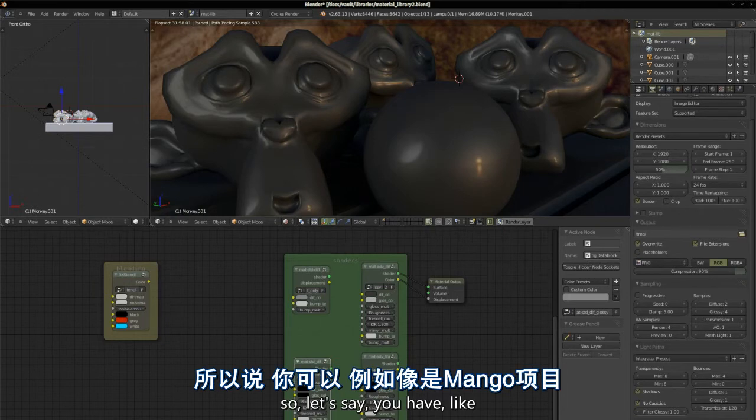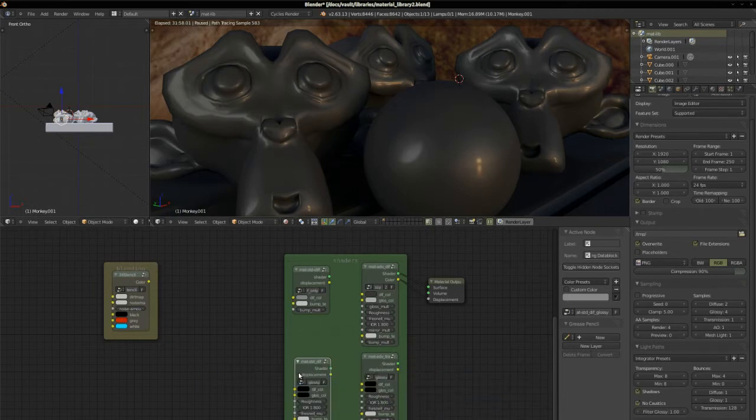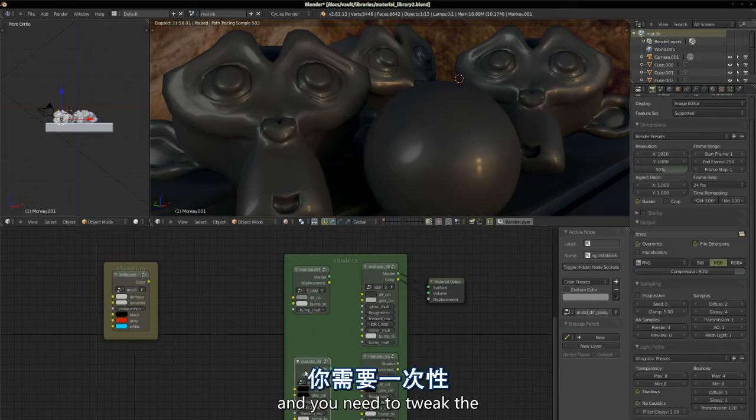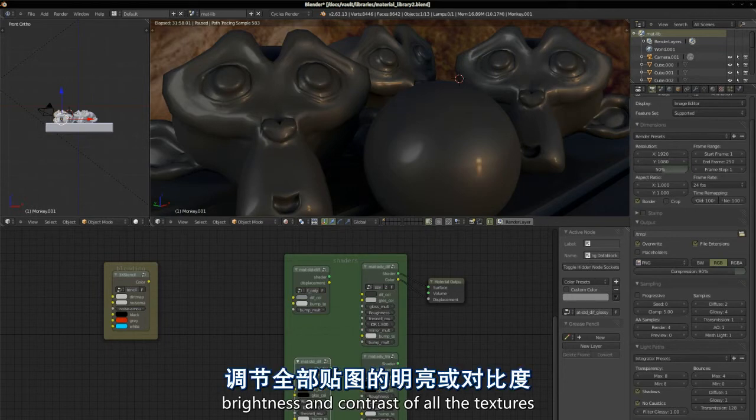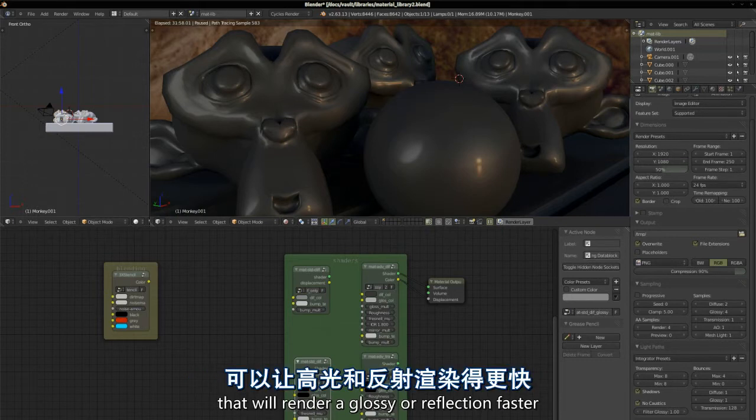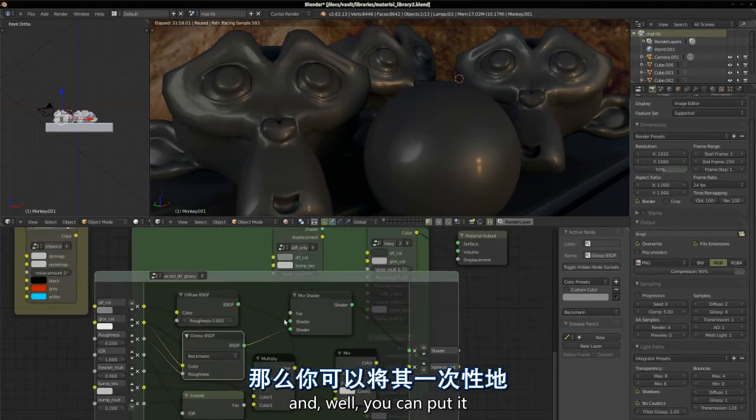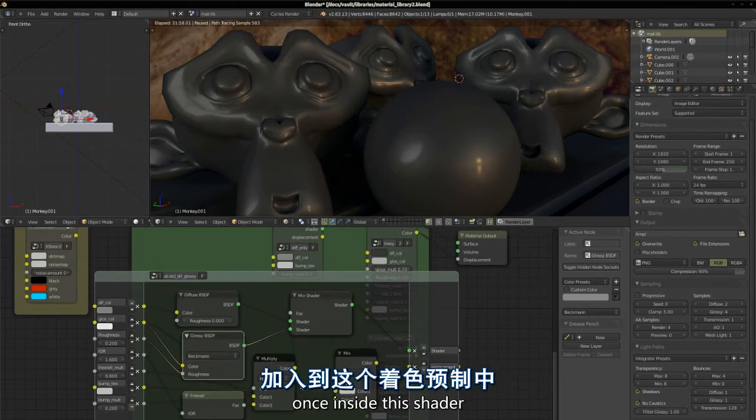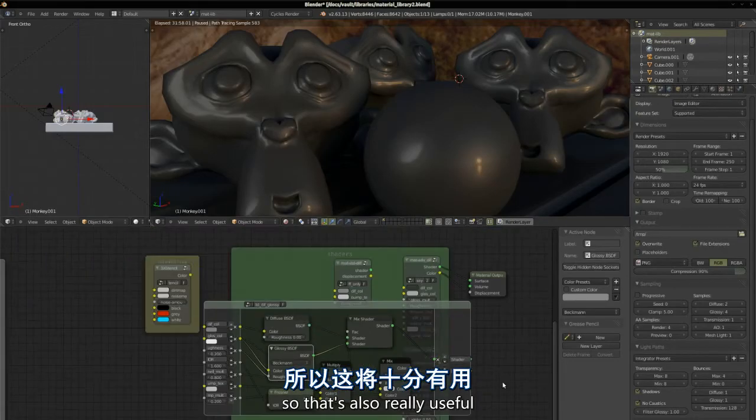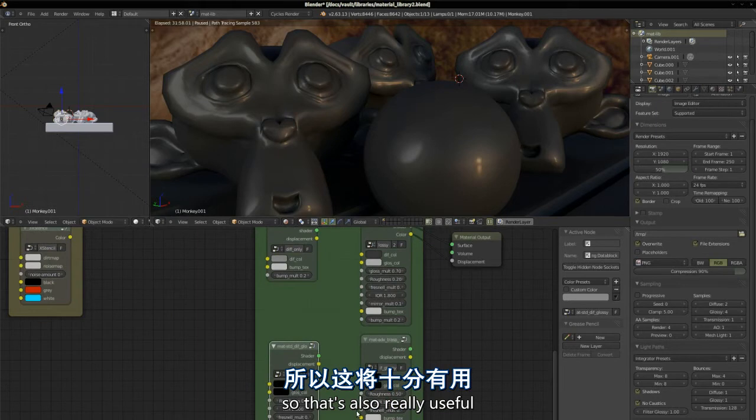One of these four could be five, six for more advanced specific materials, but still you have a very limited amount of node groups, where you can always add something like a technical or visual tweak to your shaders, and that will affect all the materials. So let's say you have like in the dome for Project Mango, 100, 200 materials, and you can put it once inside this shader, and it will affect all the materials that use it. So that's also really useful.